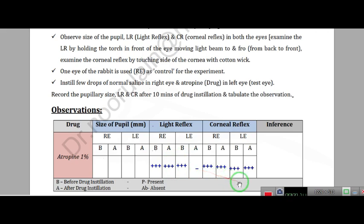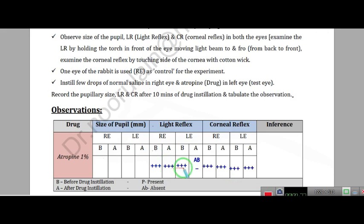A minus sign, when it is placed, means absent. Looking at the table: right eye, left eye, before and after show the same effect. For light reflex before treatment, we have put three plus signs, meaning full pupillary constriction — that is miosis.